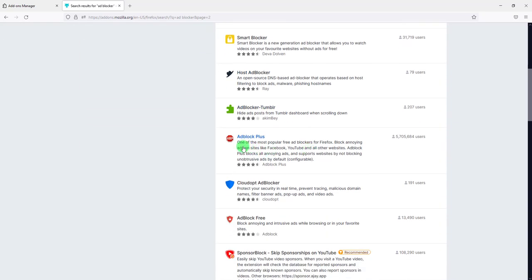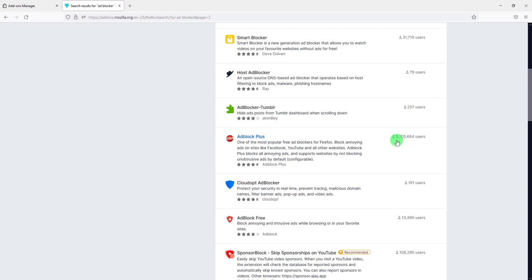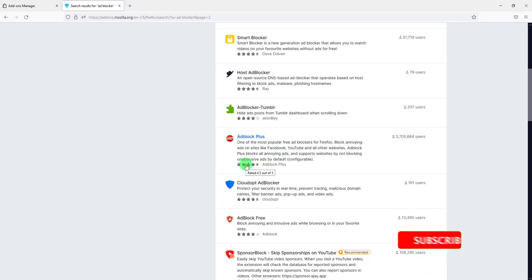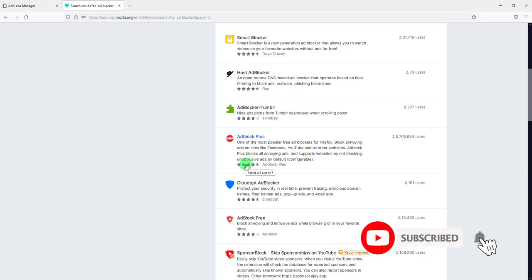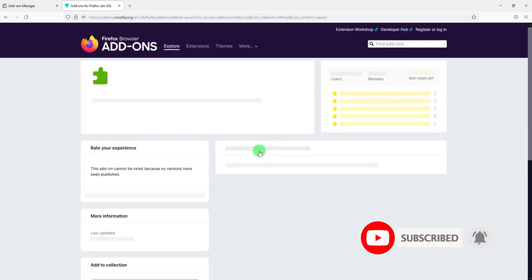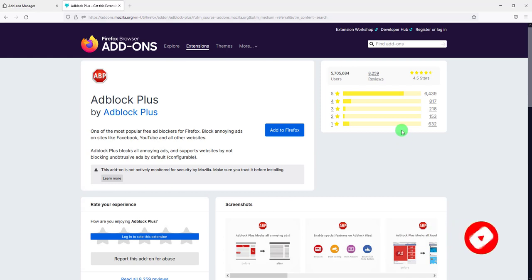There you go. This is my go-to ad blocker for all the browsers that I'm using. It's called Adblock Plus. As you can see here, a whopping almost 6 million people are using it and it has a rating of 4.5 stars out of five.